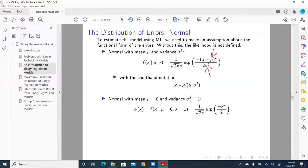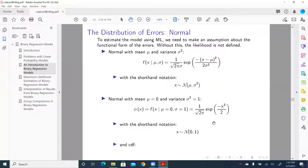When these values are plugged in, the standard normal becomes this simplified form. The mean of zero disappears — since x minus zero is just x — and sigma-squared is also absorbed because sigma equals one. We then use the shorthand notation: x is distributed standard normal. That is called the standard normal distribution.